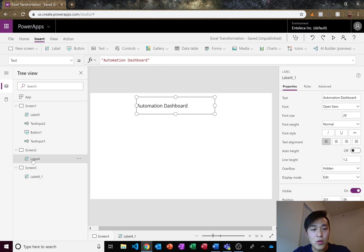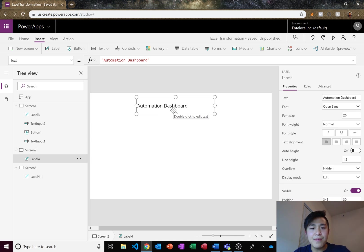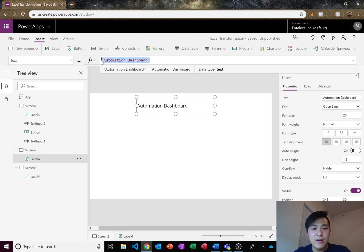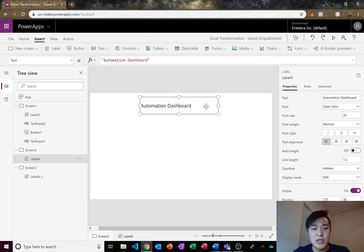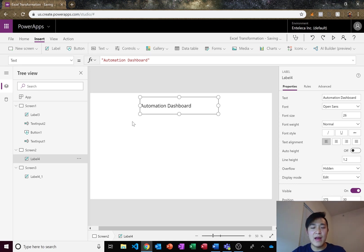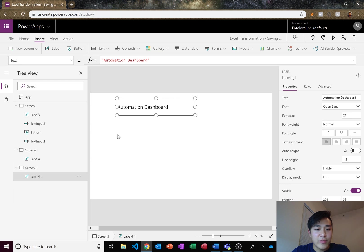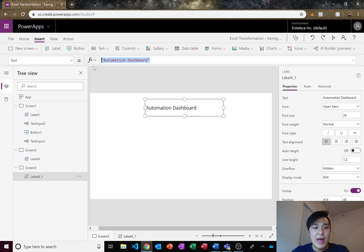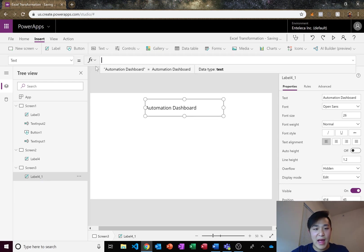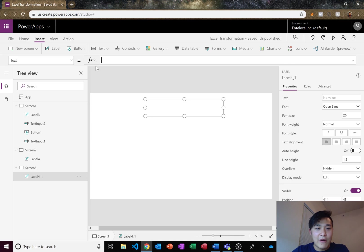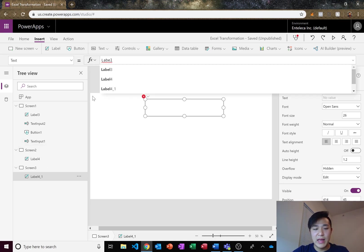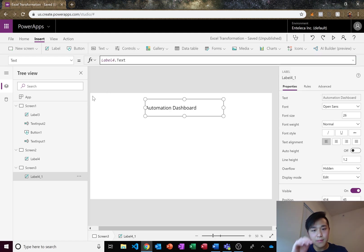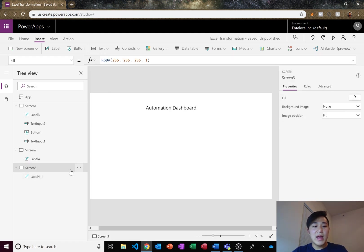We want to store this text and display it on this screen here as well. So instead of automation dashboard being here, you should have the automation dashboard title in one screen right here. But then on your other screen, instead of saying automation dashboard, you should go ahead and delete that and then reference the text on the other screen. Label four dot text. There it is, automation dashboard.